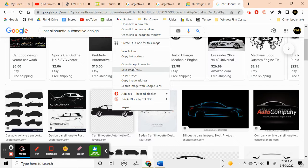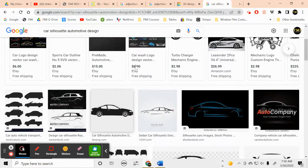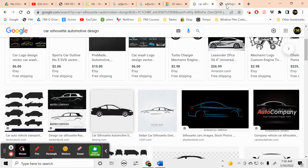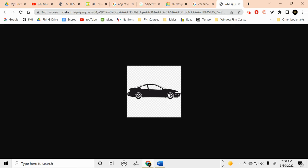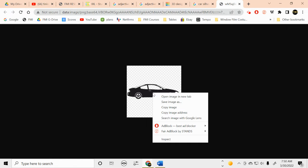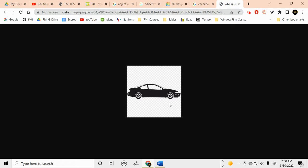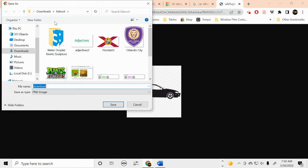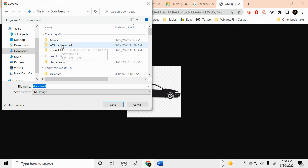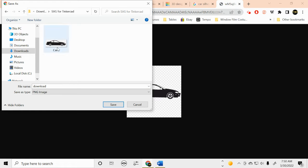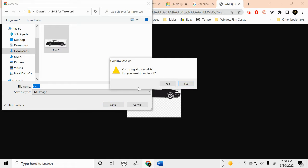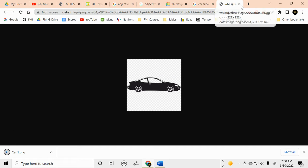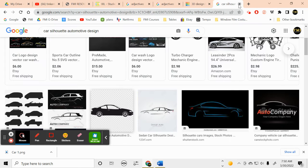So we want to right-click this and open image in new tab, and then we want to right-click it again and we want to save this. I want to save this as a car. Okay, you can see where to save it. Yes, I want to replace it. Okay, there we go.